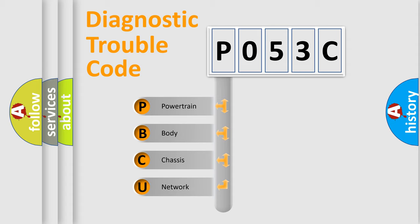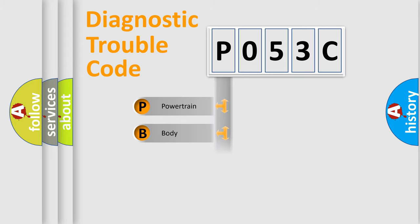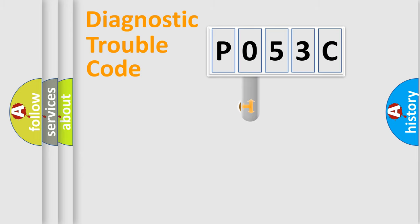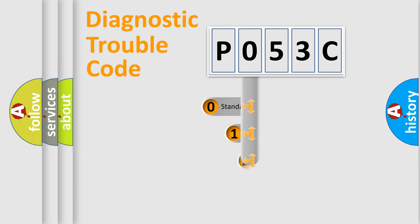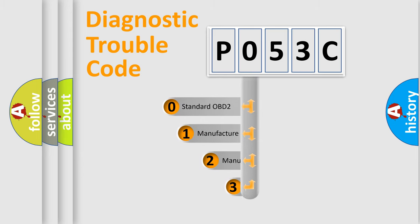We divide the electric system of automobiles into four basic units: Powertrain, Body, Chassis, and Network. This distribution is defined in the first character code.